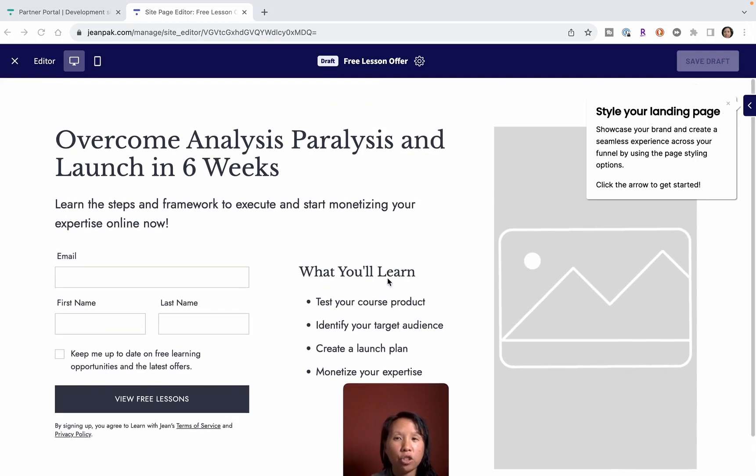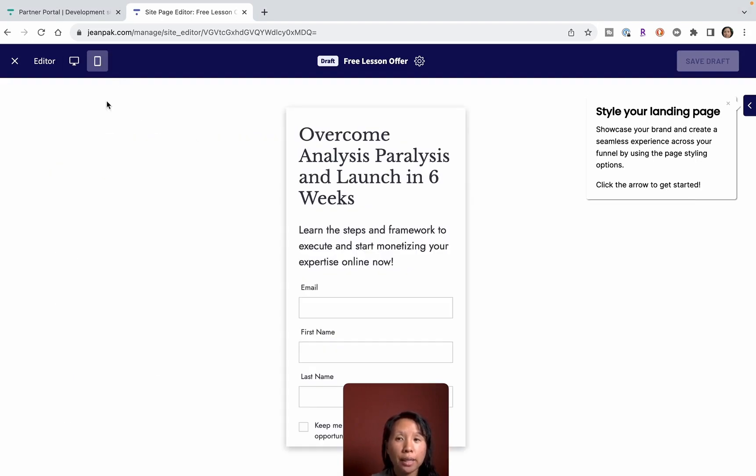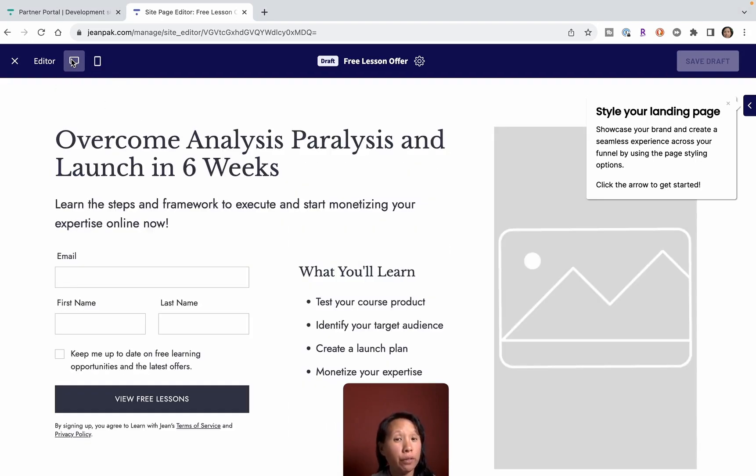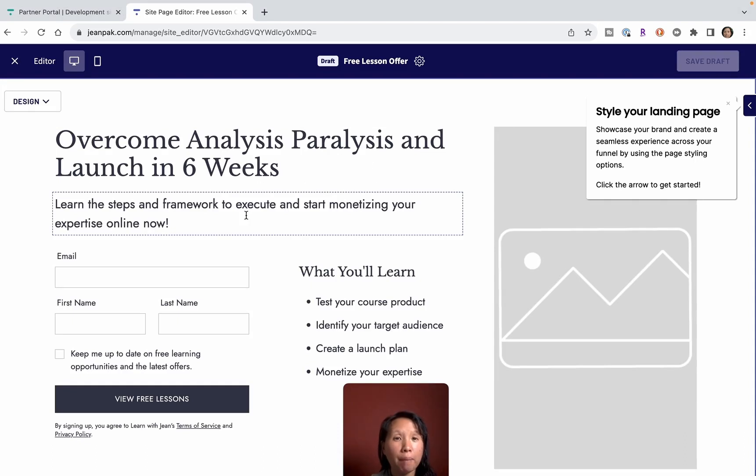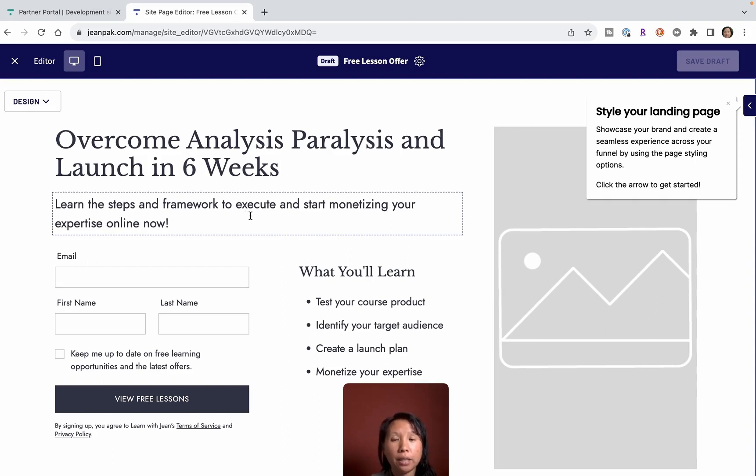This is a very general landing page to capture leads. This is what it looks like on mobile so you can see it's very responsive to different devices. That's the great thing about this - it's quick, it's easy, and you didn't really have to think too much.